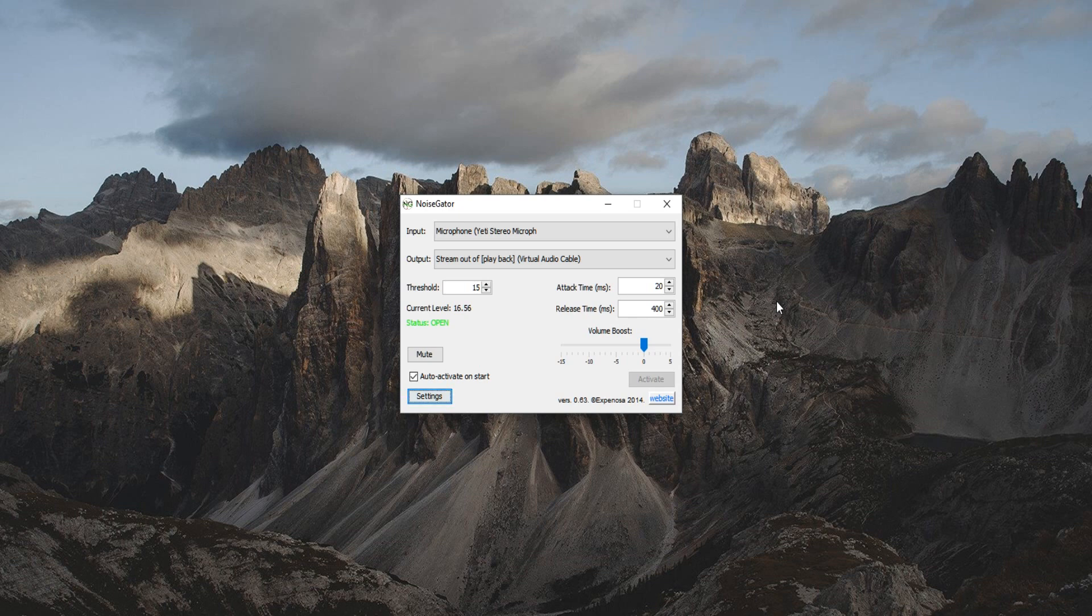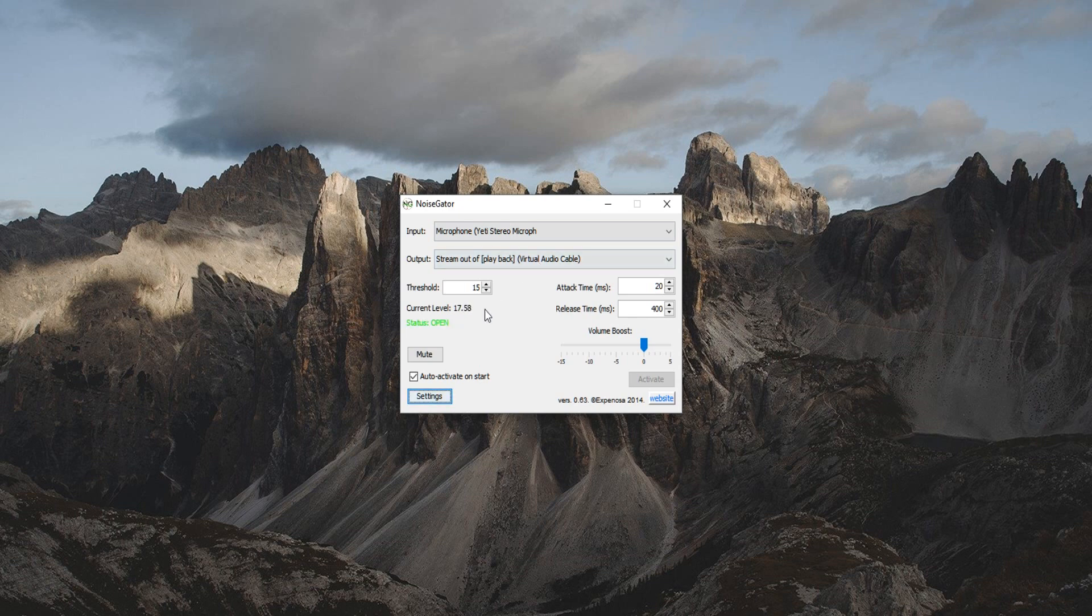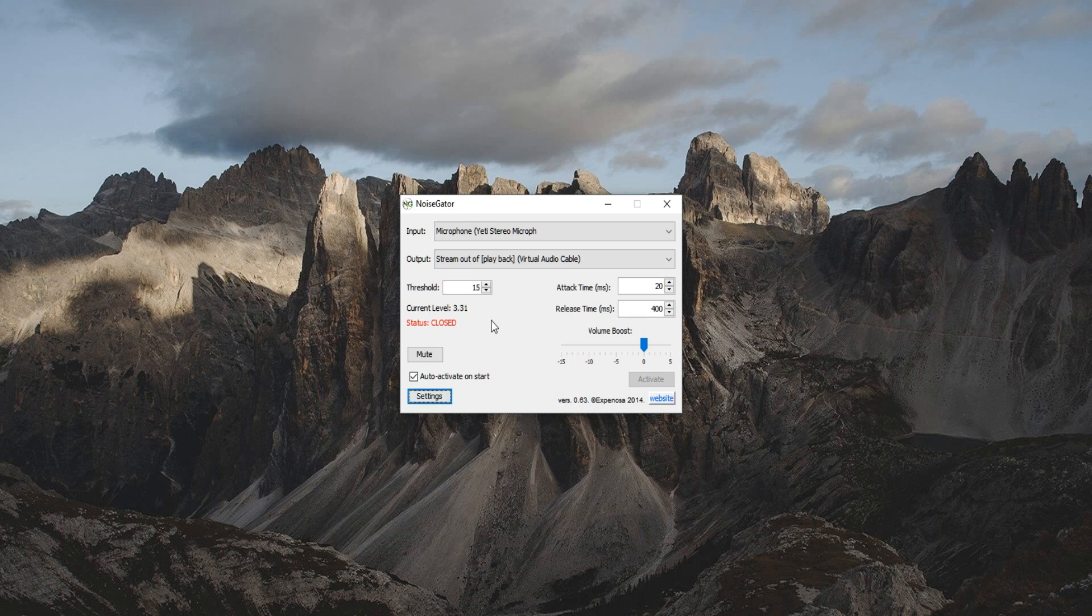So let's get started here. The input, obviously I have my Blue Yeti, and my output, we're going to be talking about the virtual audio cables here in just a second. As you see here when I stop talking, the status goes closed. Now that means obviously it'll stop broadcasting any noise that comes from my microphone unless I am talking to it. As you see here, the current level, I have it set at a threshold of 15 because sometimes when I talk lower it will stay above 15 or around 15, so it will keep the status open and you guys can hear me.